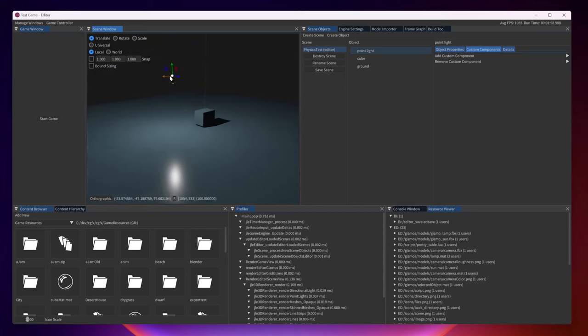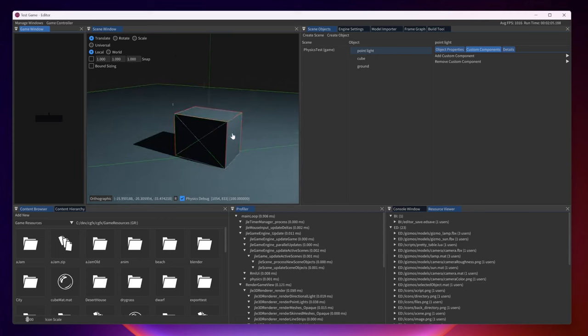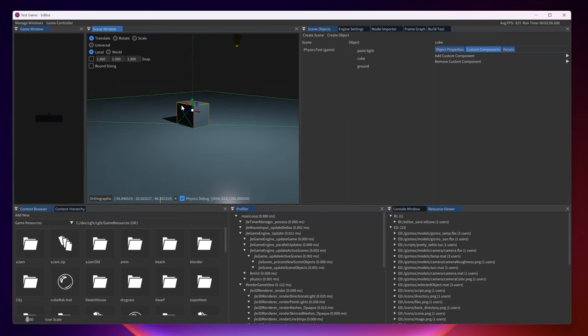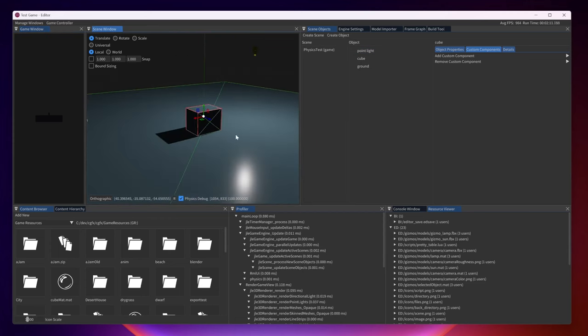When running the game with physics in physics debug mode you can see the wireframes for the bounding boxes as well as the collision shapes for all the physics objects.